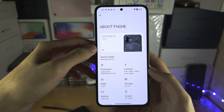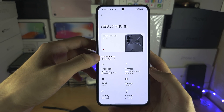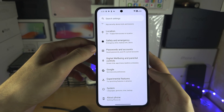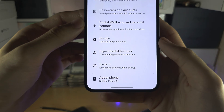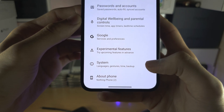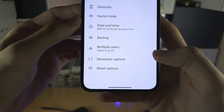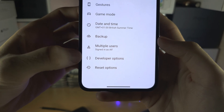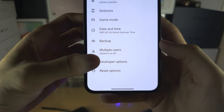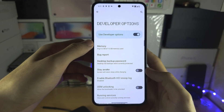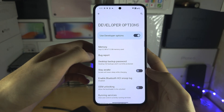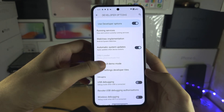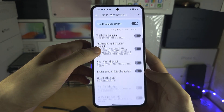Then go out of About Phone, go out again, tap on System, then tap on Developer Options. In here you want to look for your RAM.